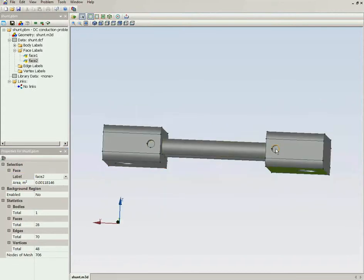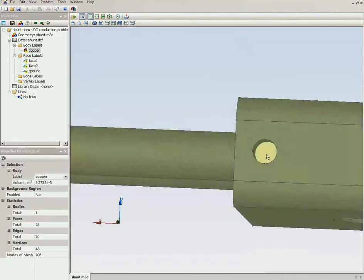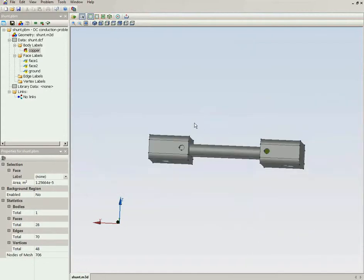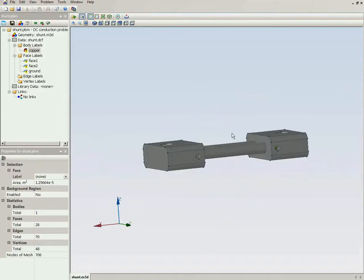Here are the places where the voltmeter terminals will be connected. This will be the ground terminal, and this will be the unknown voltage terminal. Our task is to calculate the voltage drop between these terminals.